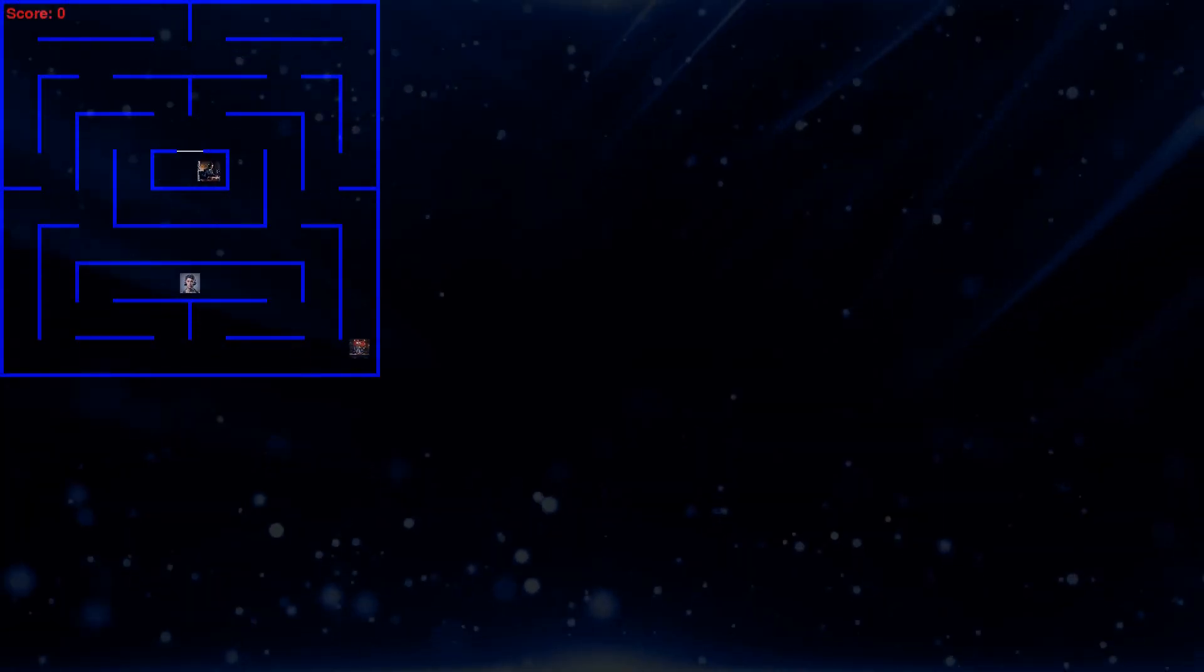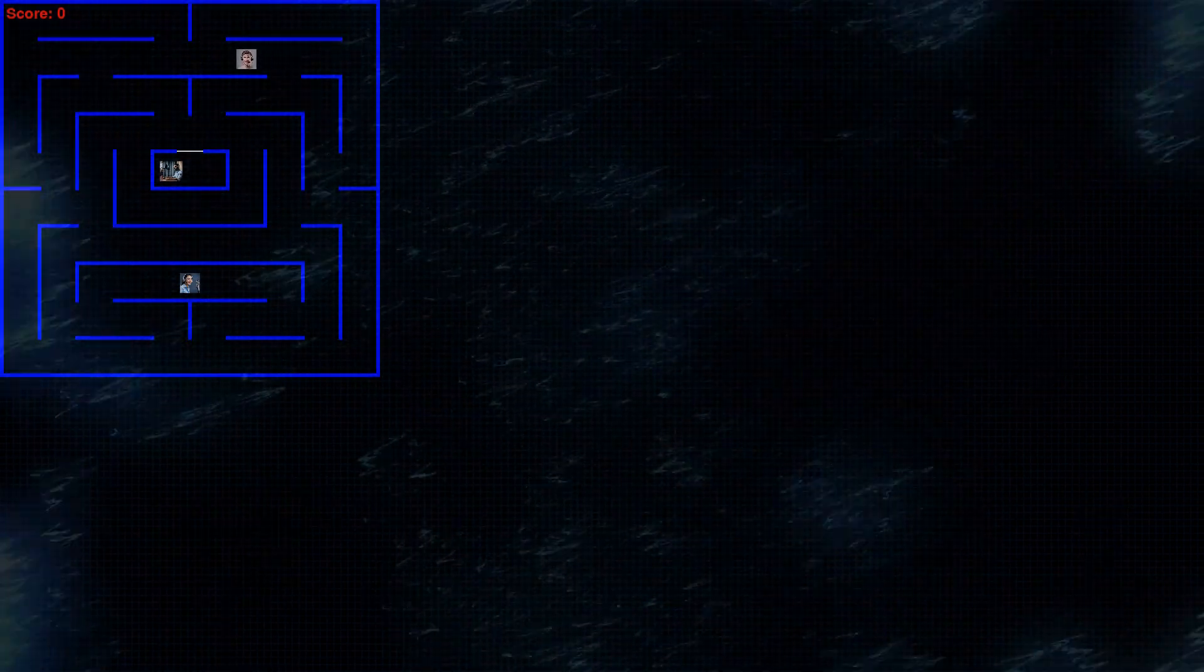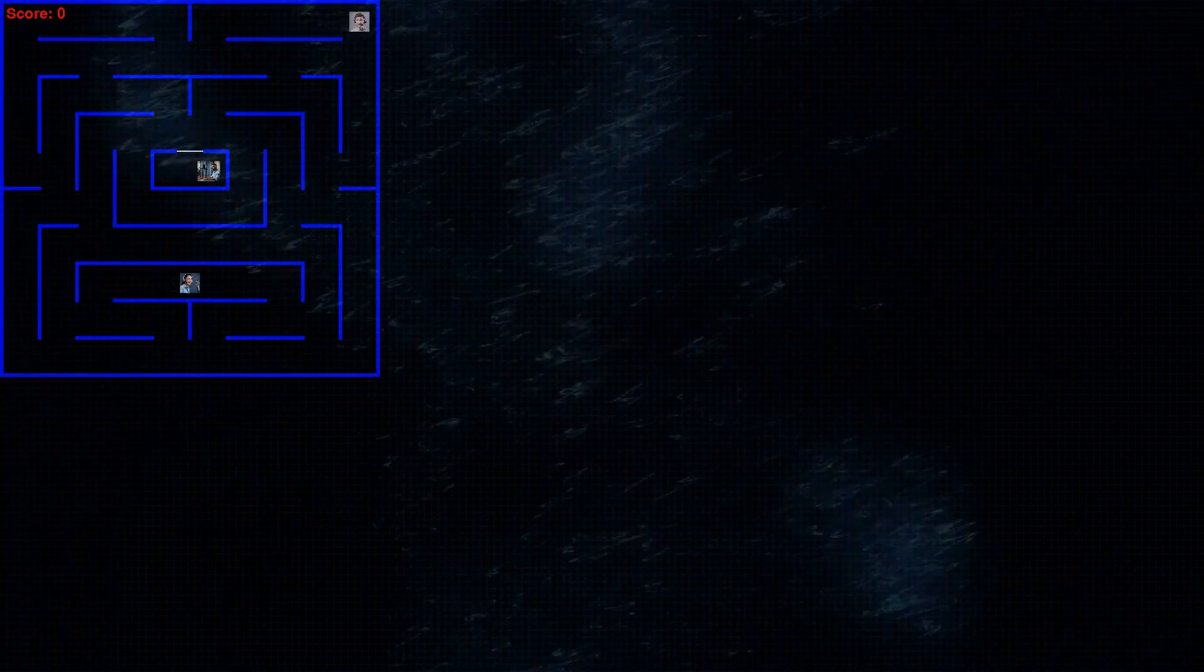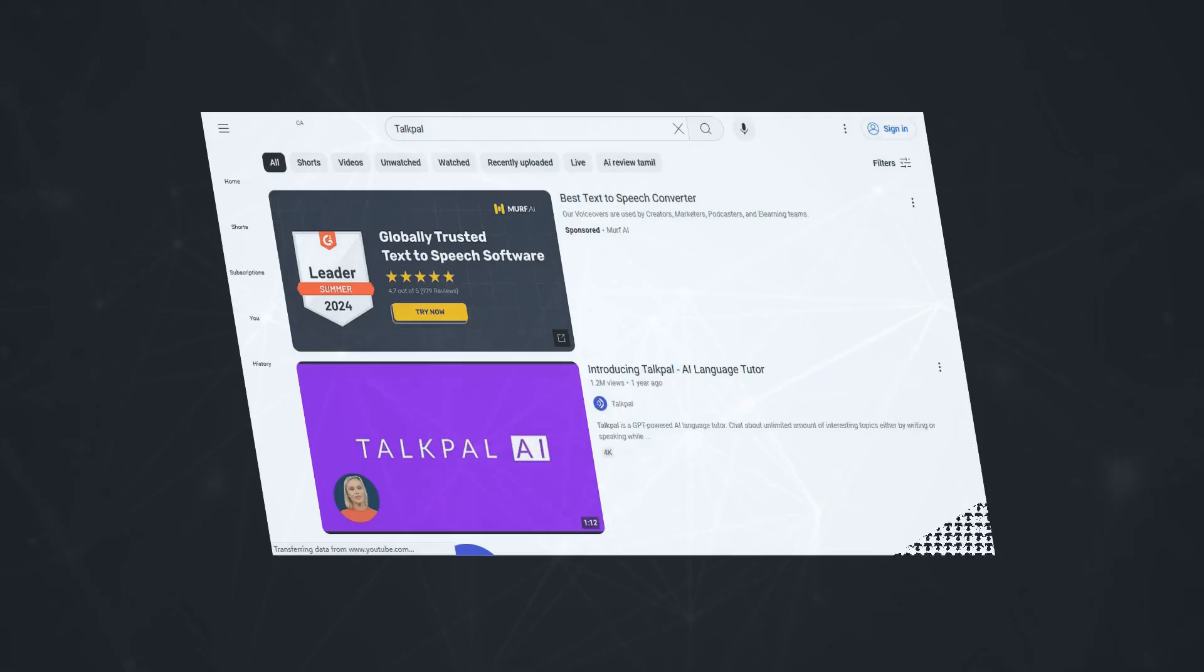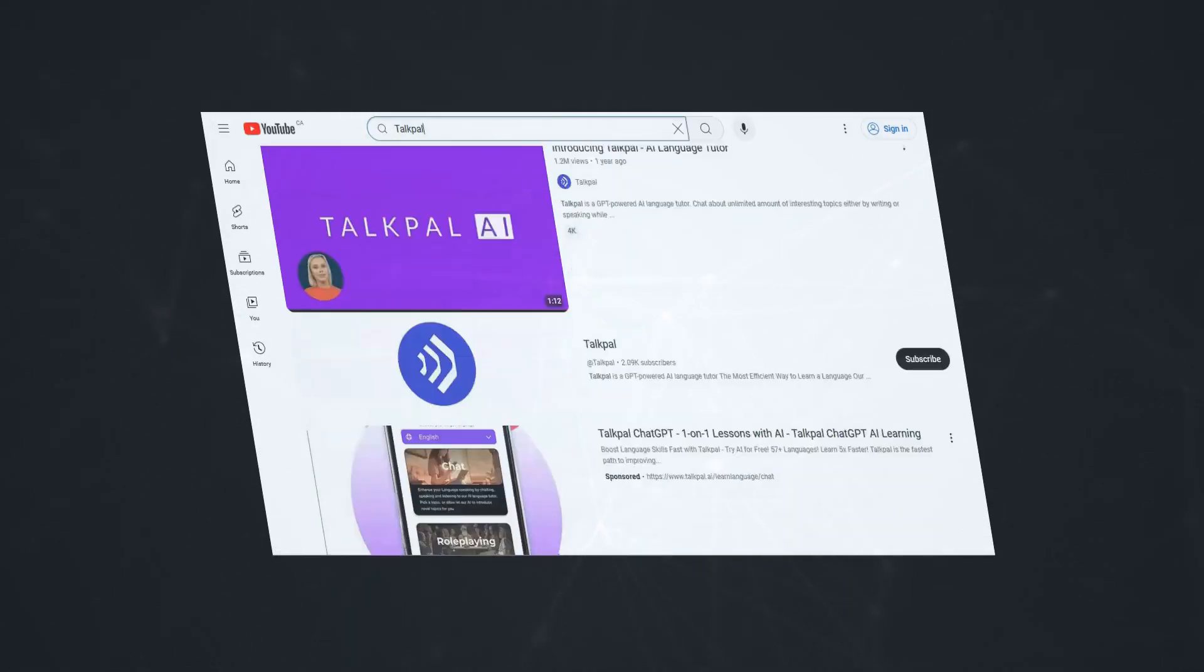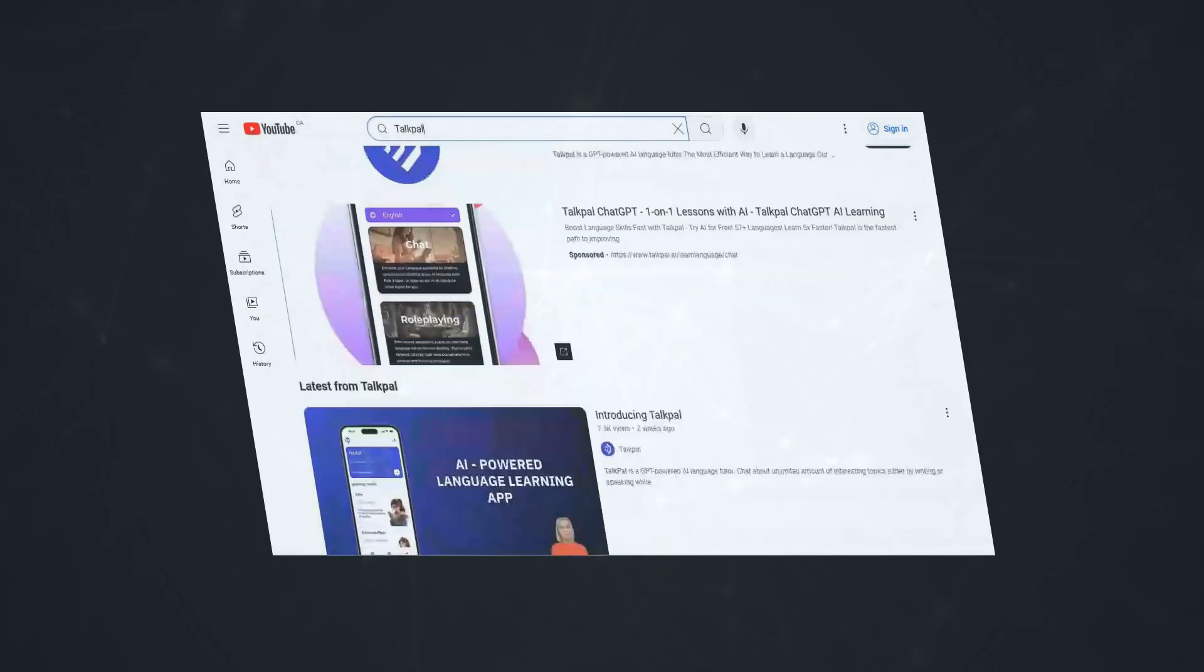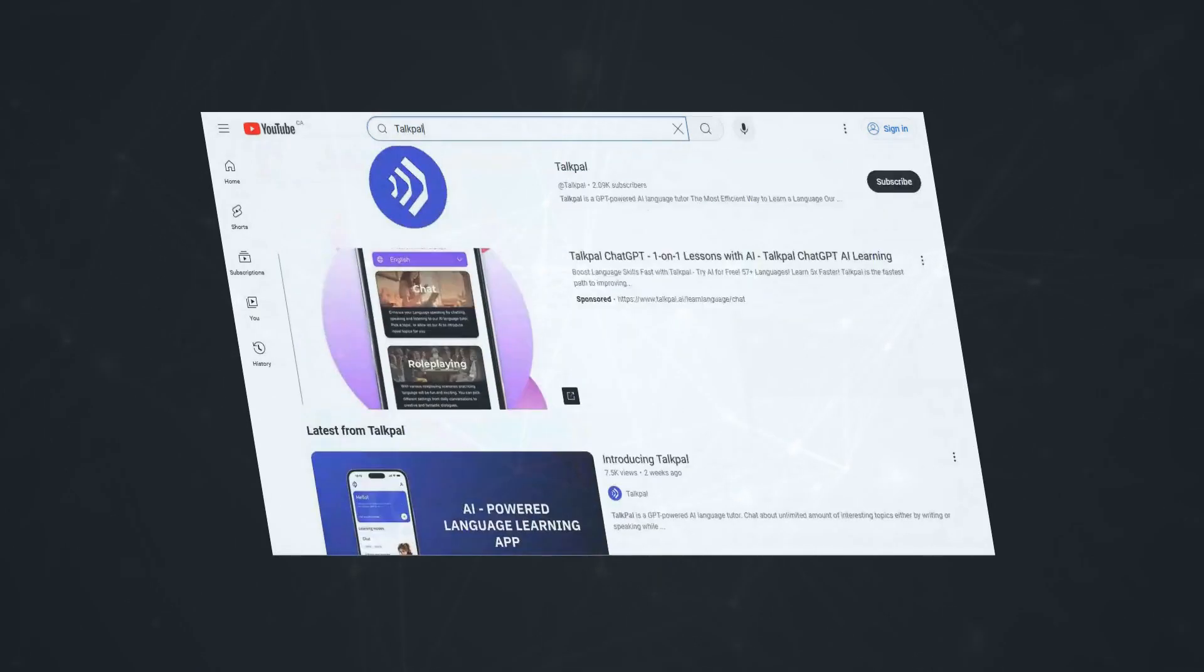It's like having a language partner on demand. Another app that's making waves is TalkPal. This one's all about personalized learning and instant feedback. TalkPal uses natural language processing and speech recognition to understand your strengths and weaknesses, and then it tailors lessons and exercises accordingly. One of TalkPal's standout features is its pronunciation feedback. You can record yourself speaking and get instant feedback on your accent, intonation, and clarity. It's like having a personal pronunciation coach in your pocket.